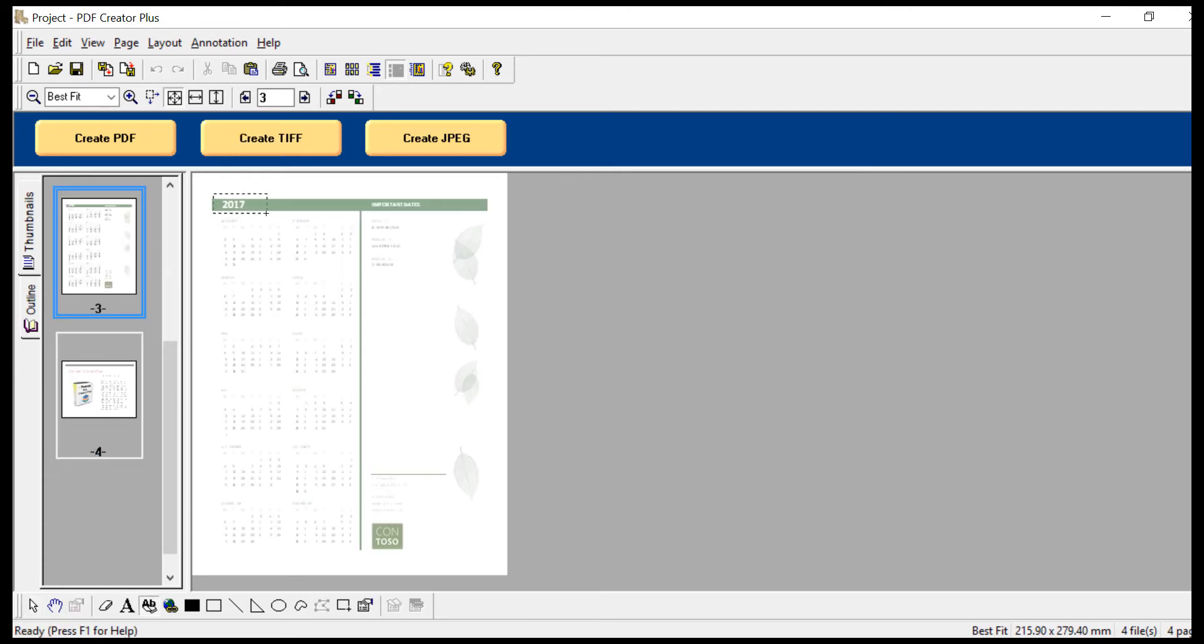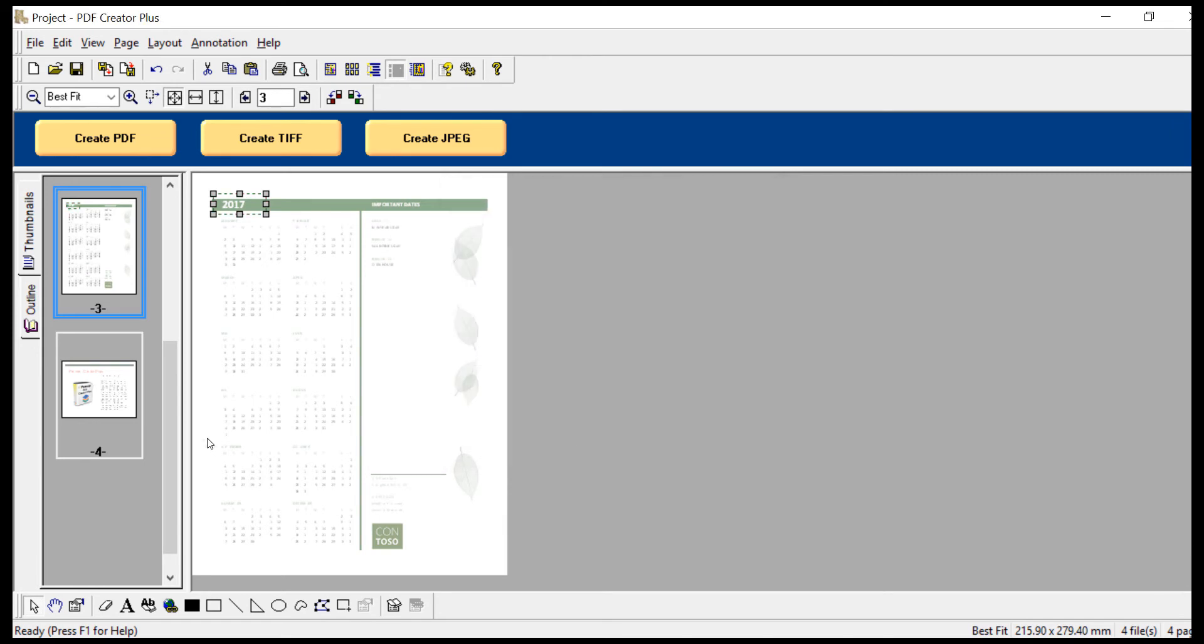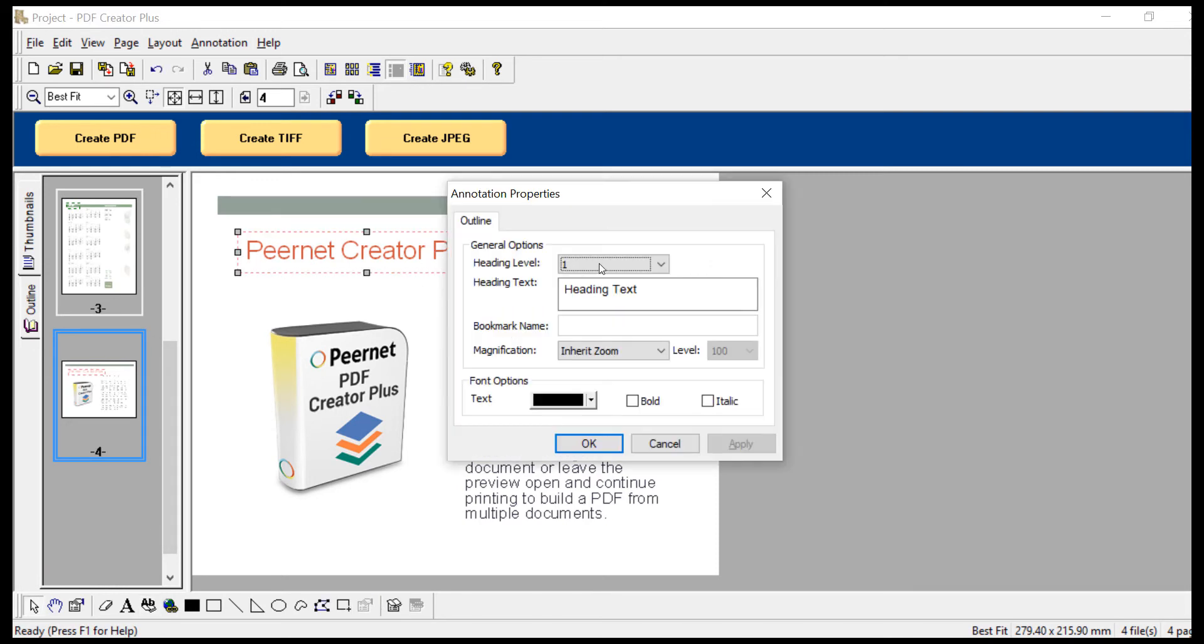Use the same outline tool to create a bookmark for the Excel document and name the bookmark Calendar. Then do the same again for the PowerPoint file and name this bookmark Presentation Slide.